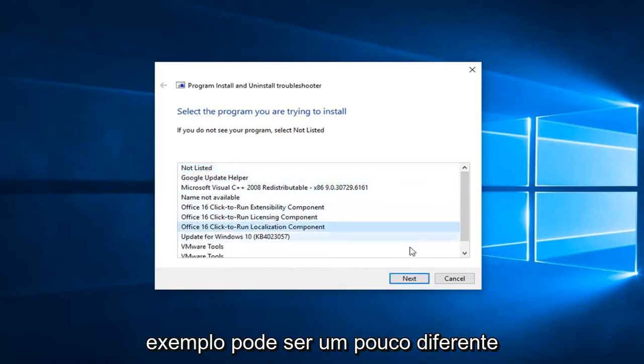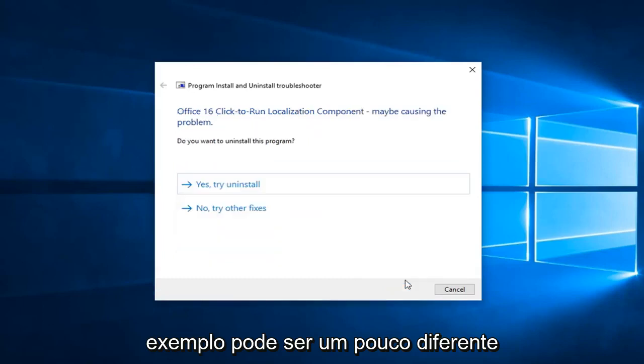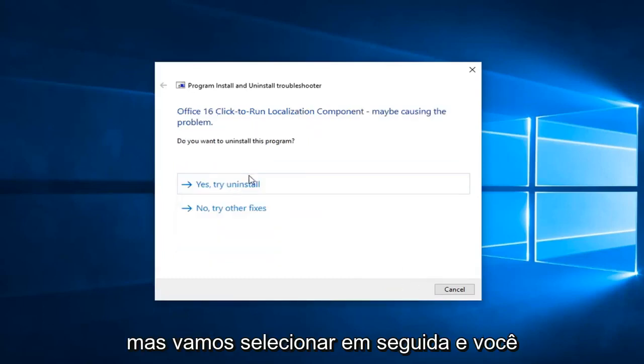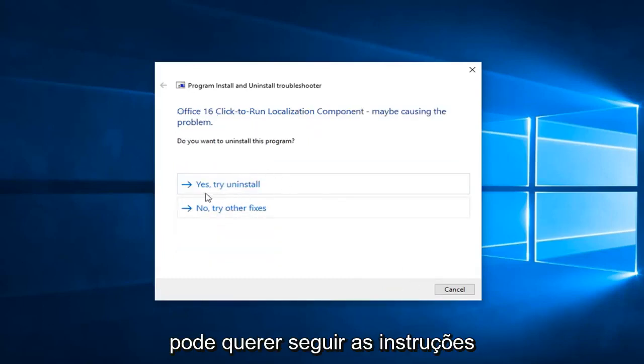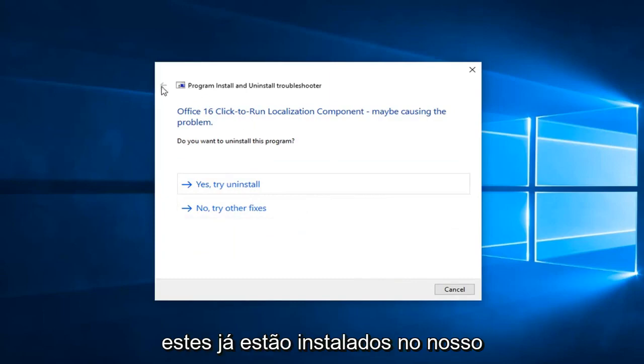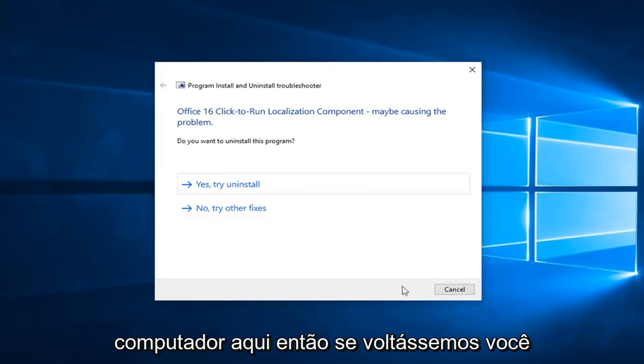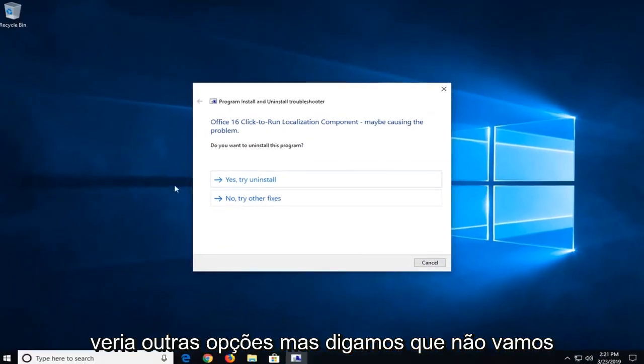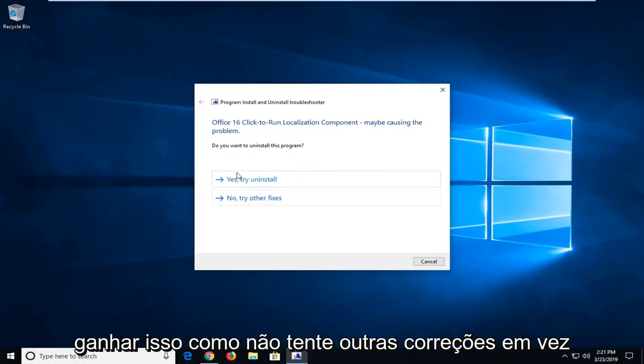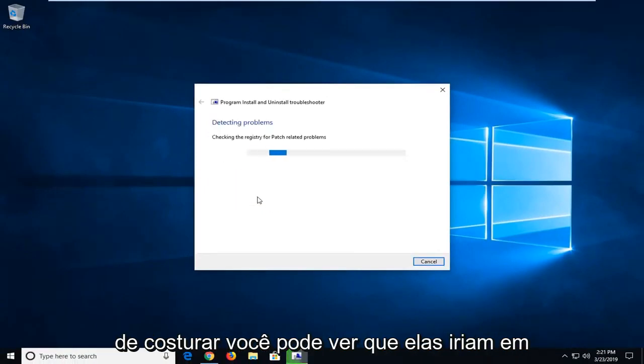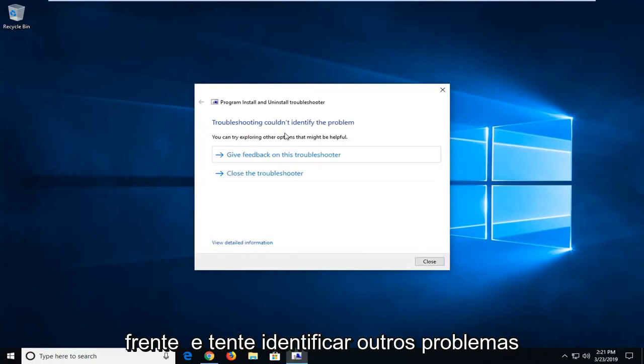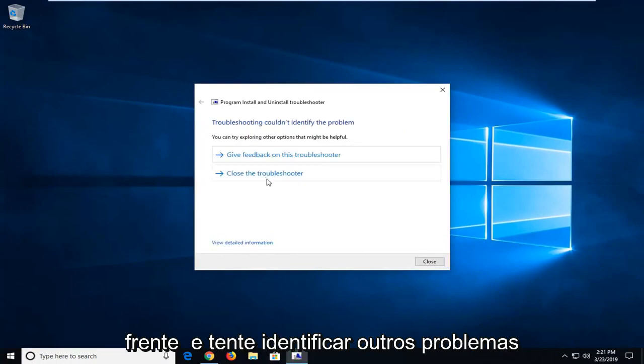Again, your example might be a little bit different, but we're going to go select next and you might want to follow along with the prompts. These are already installed on our computer here, so if we went back you'd see other options. But let's say we want to select no, try other fixes instead of uninstalling. You can see that we'll go ahead and try and identify other issues as well.